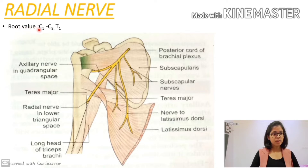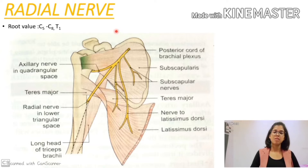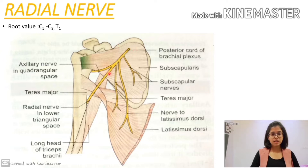So the root value of radial nerve is ventral rami of C5 to C8 and T1 spinal segments. Next, regarding the course: the radial nerve is the thickest branch of the brachial plexus. It lies against the muscles that form the posterior wall of the axilla.